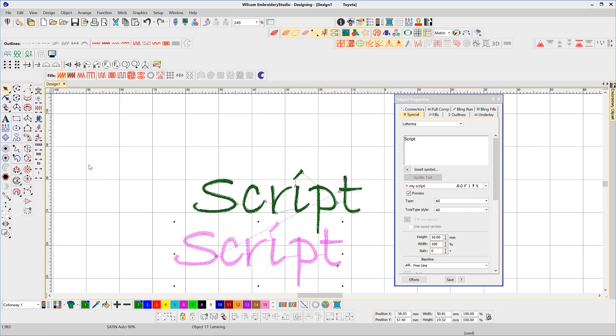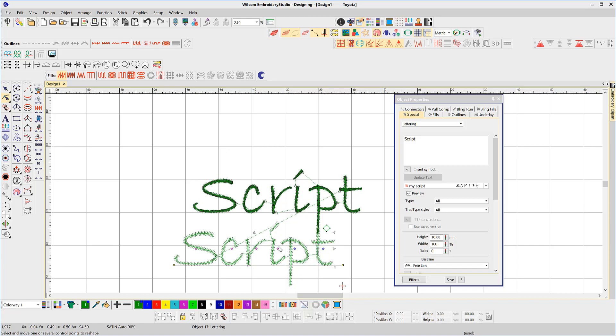Once all the letters have been created, we are now in a position to adjust and save our kerning values, and apply any of the 10 baselines.